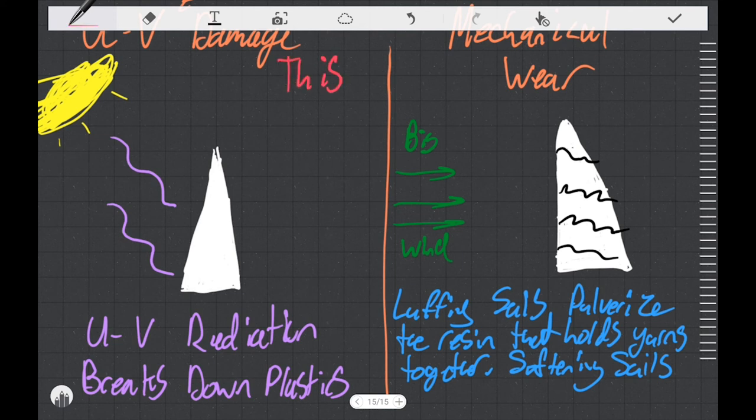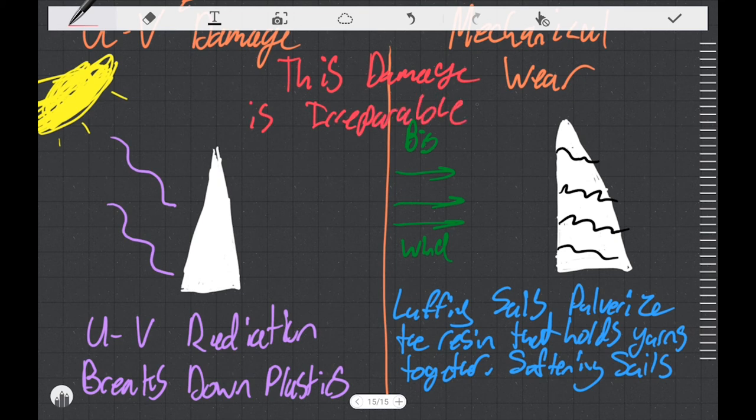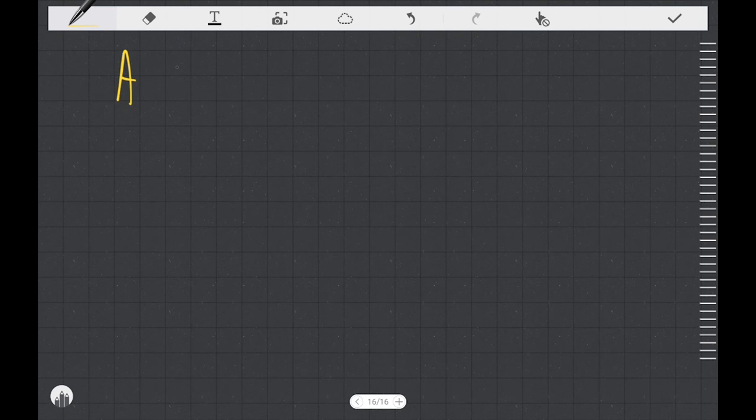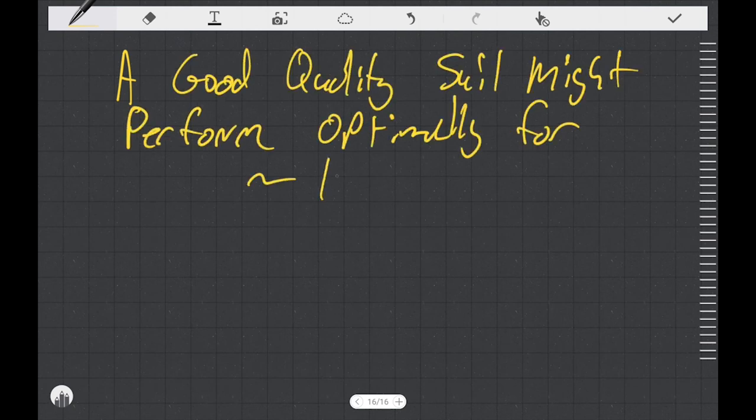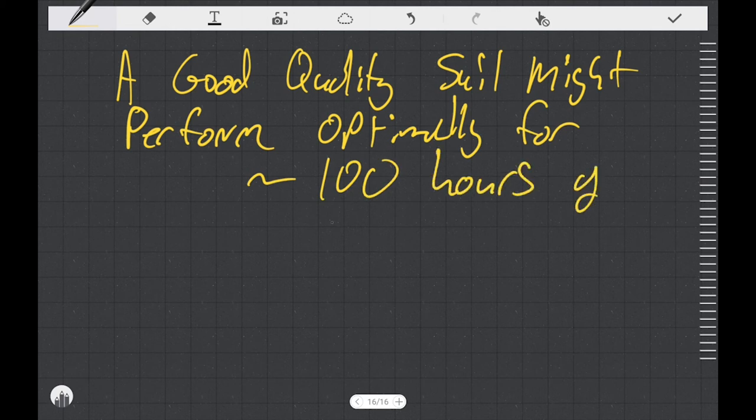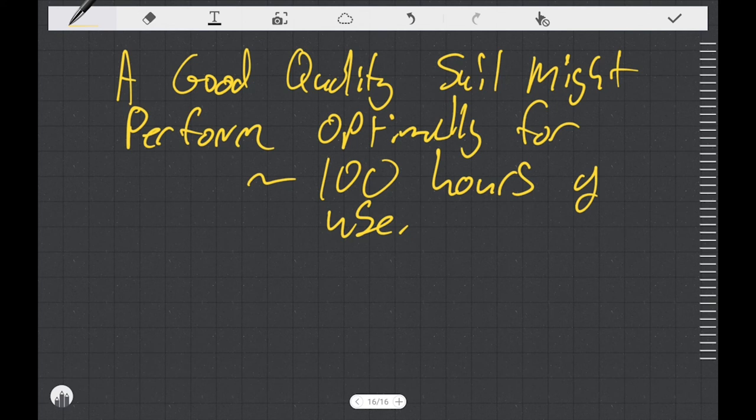So over time, your sails are going to get soft. There's nothing you can really do to prevent it, but you can slow it down. Once it happens, the sail's toast. So I'm going to tell you that a good quality sail might perform optimally for around 100 hours of use. And after that, you can still use it. It'll still push the boat forward, but you're not going to be winning races with it. Some racers even buy new sails every regatta.